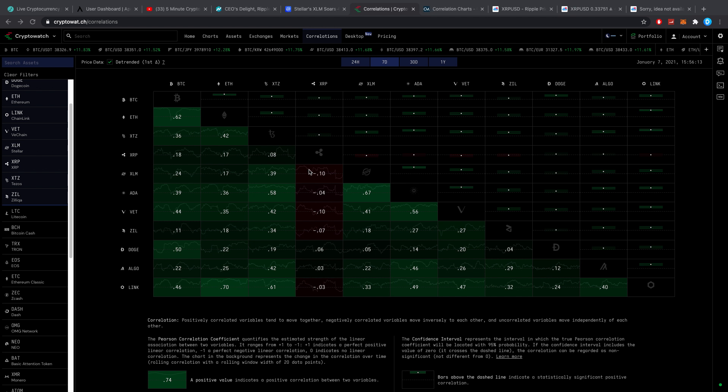The correlation would also show if Bitcoin to go up by one, how much would XRP go up or down by. In this case here for Bitcoin and XRP, it's basically 0.18. So if Bitcoin were to go up one, XRP would move for example 0.18, theoretically speaking.